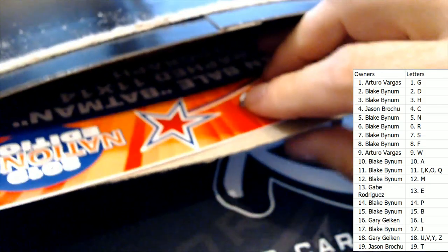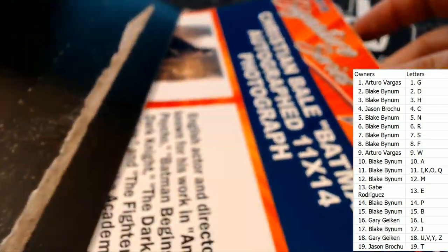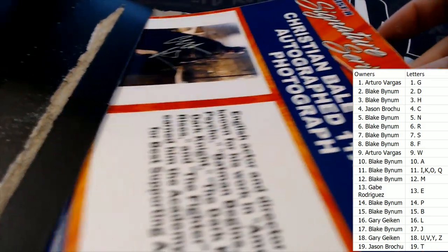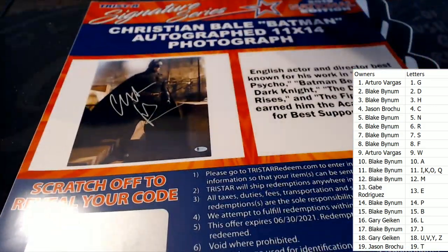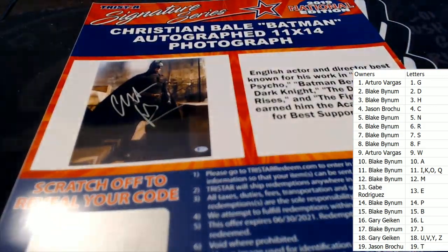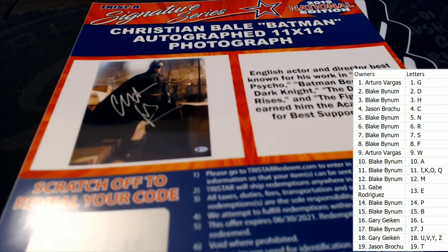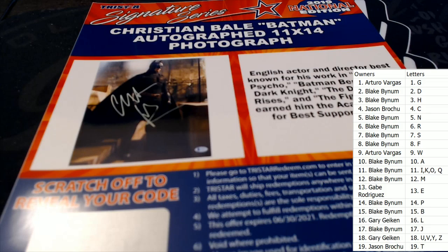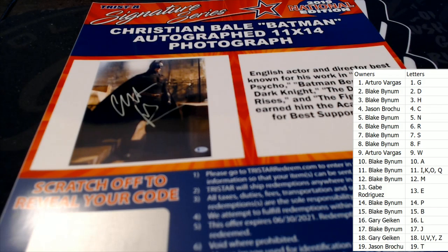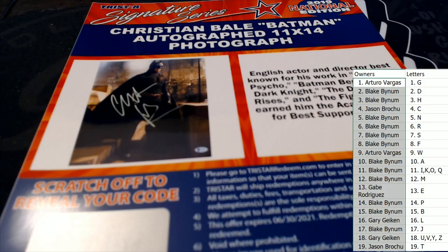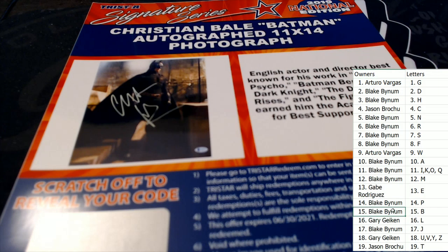Oh, let's see. That's the only item in there. Oh, what is this? I see the word Batman. Oh man, look at that, Christian Bale! Oh, Christian Bale, Blake B, that one's coming out to you man. Look at this, Blake B.